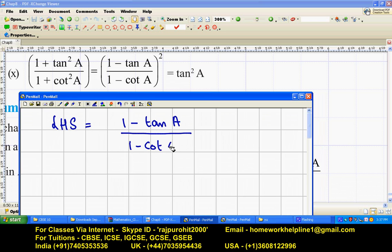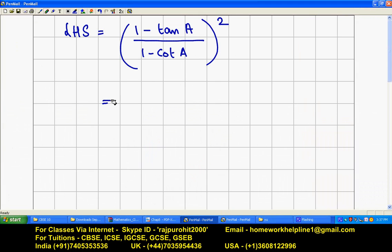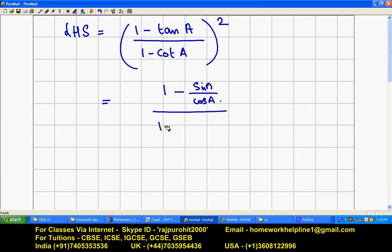Now the second part of LHS: (1 minus tan a) upon (1 minus cot a), the whole square — we are supposed to prove this equals tan squared a. I will write everything in terms of sine and cos: 1 minus tan means sine a upon cos a.